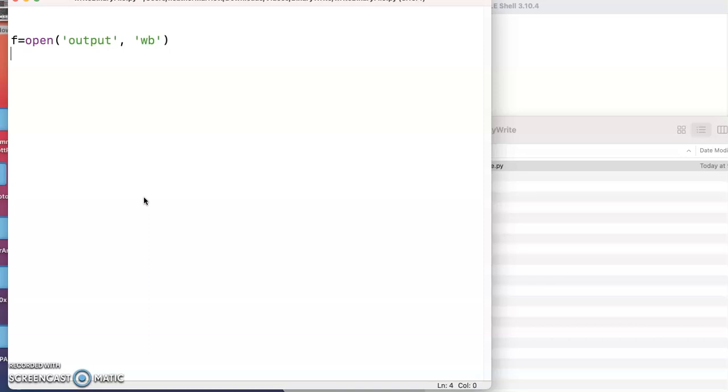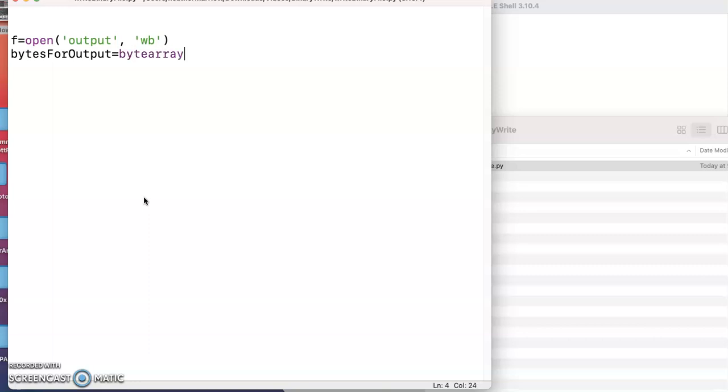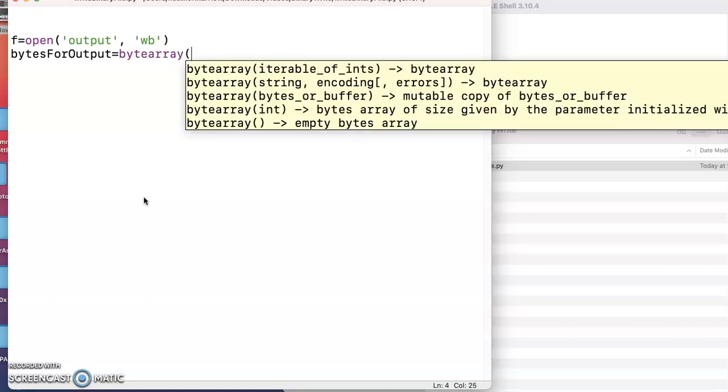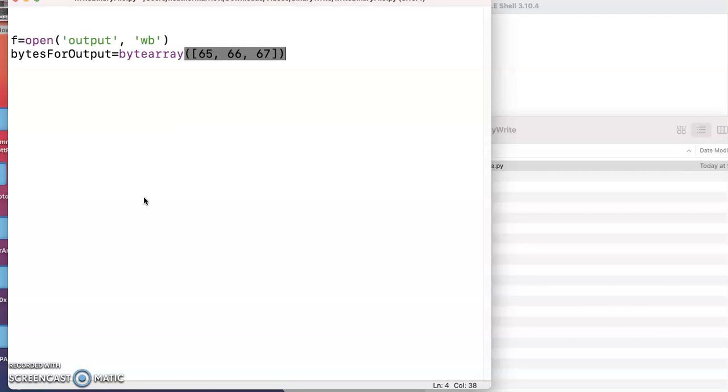And what are the bytes that I'm going to be writing? Well, I've got this new variable bytes for output, and I'll go ahead and create a byte array. And then here's the list of the items that I'd like to be writing.